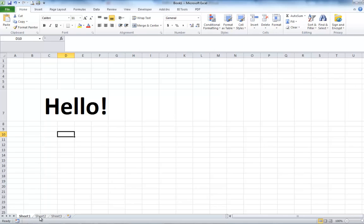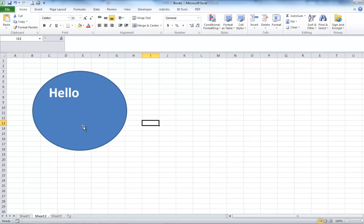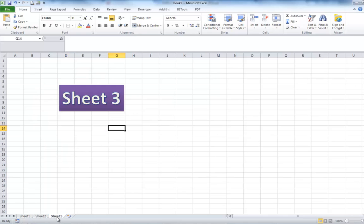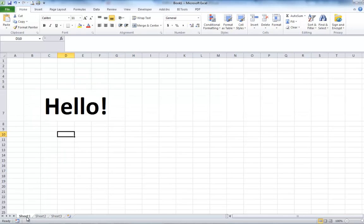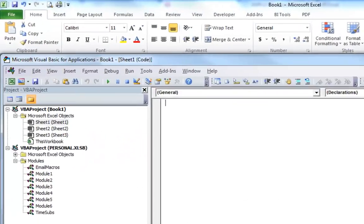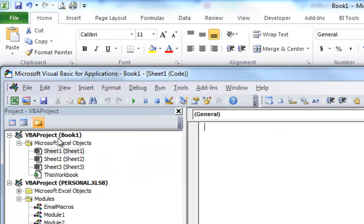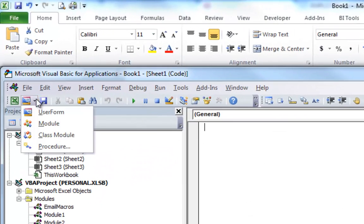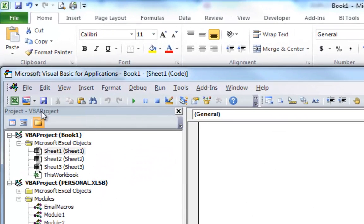We've got three sheets here. Sheet 1, Sheet 2, and Sheet 3. And let's make our user form, Alt F11. Let's go here and click on User Form.